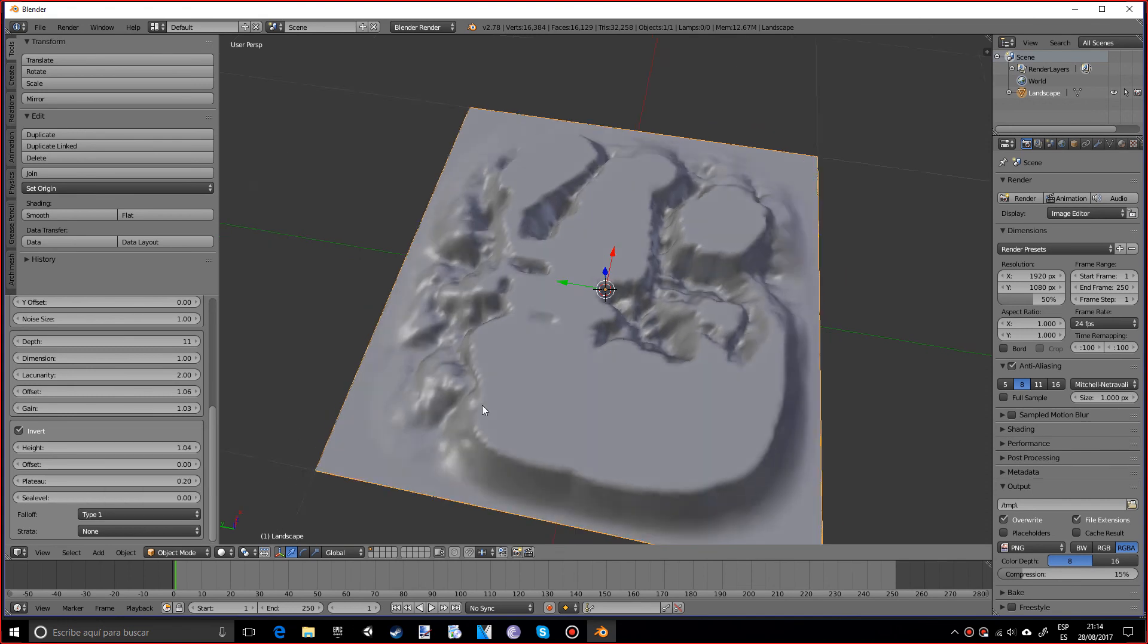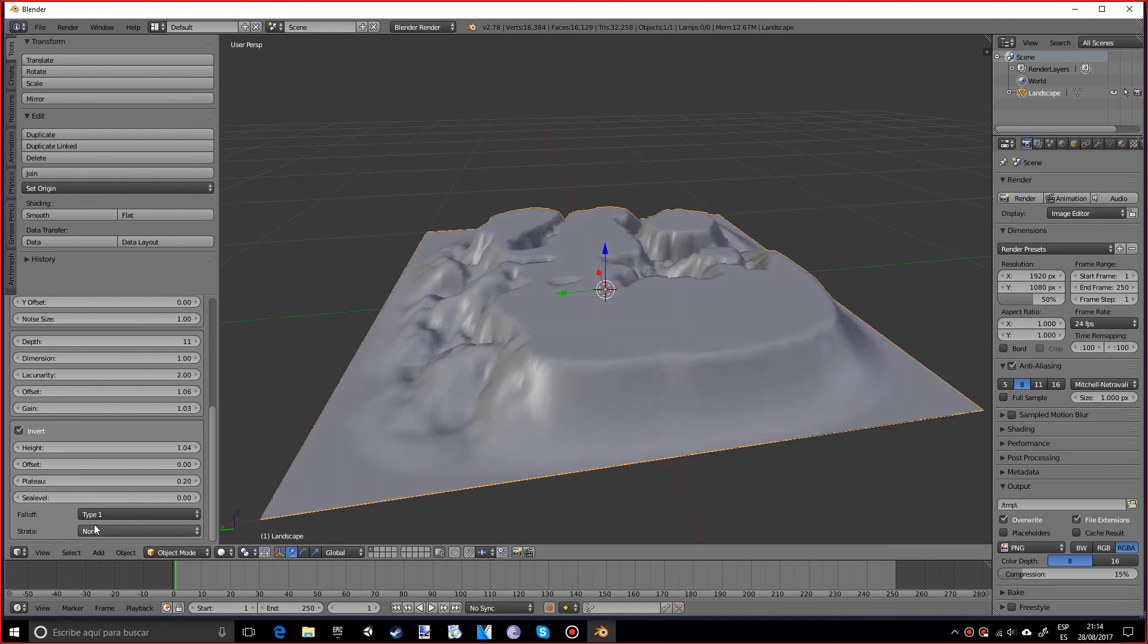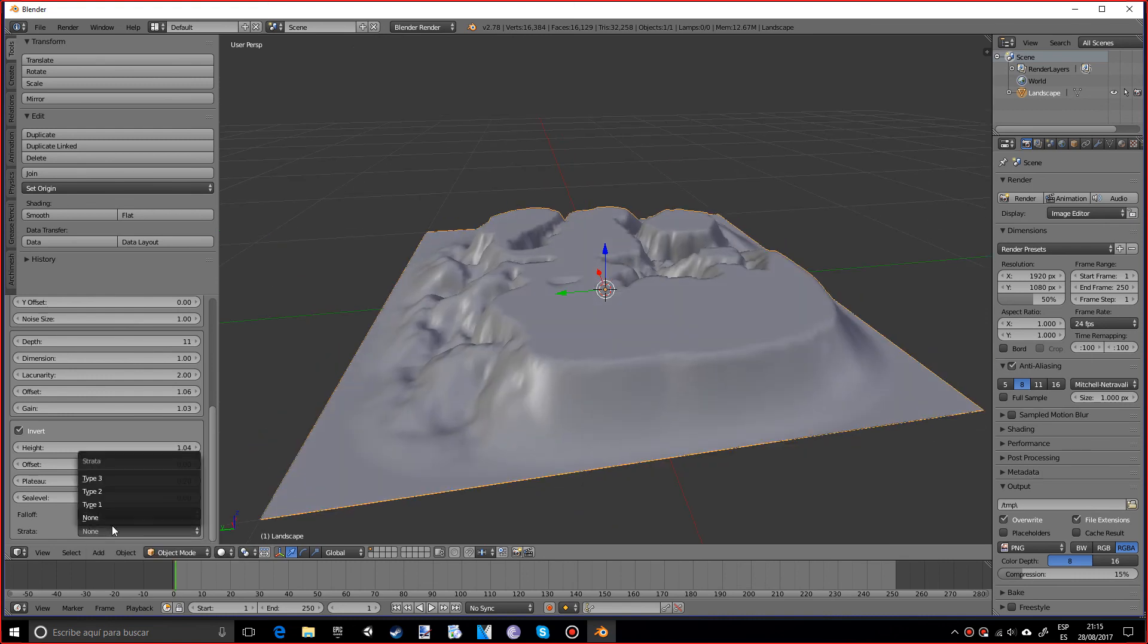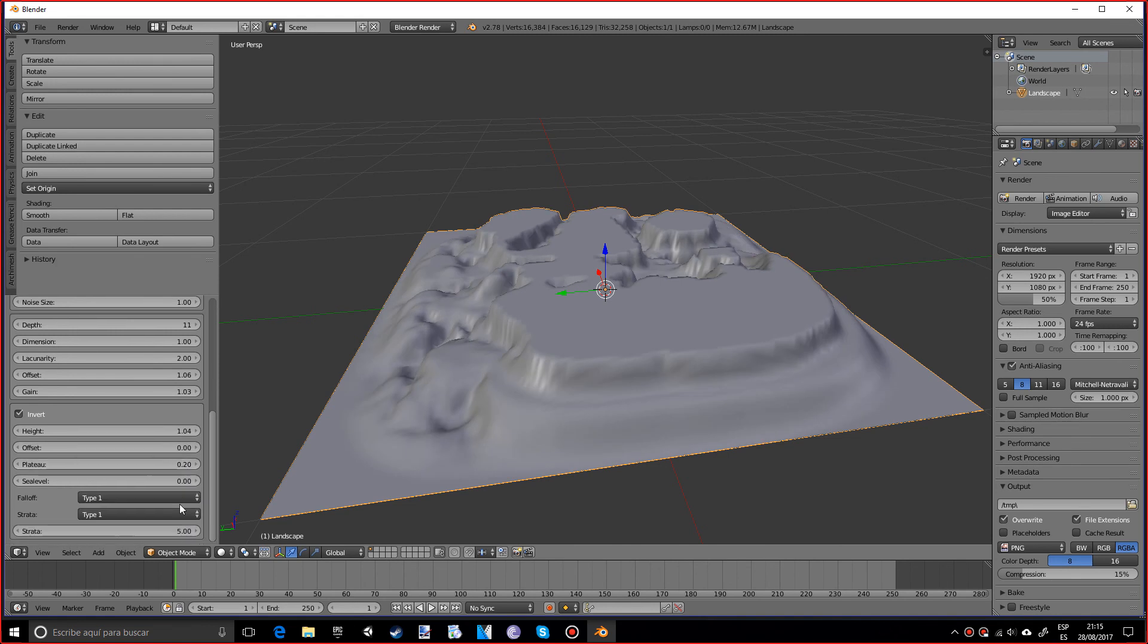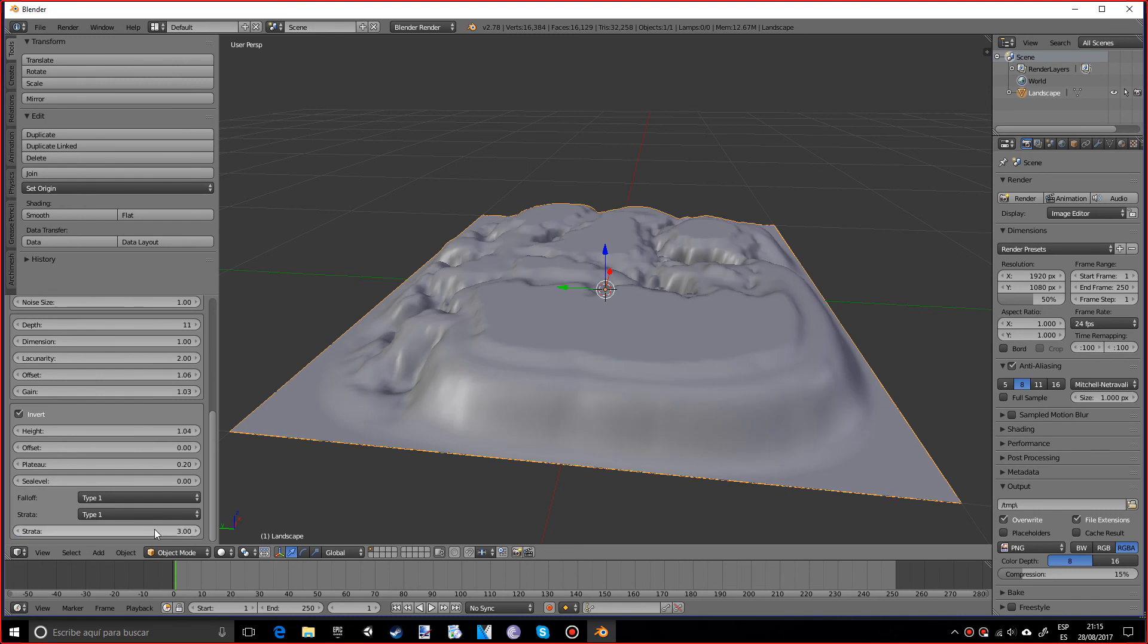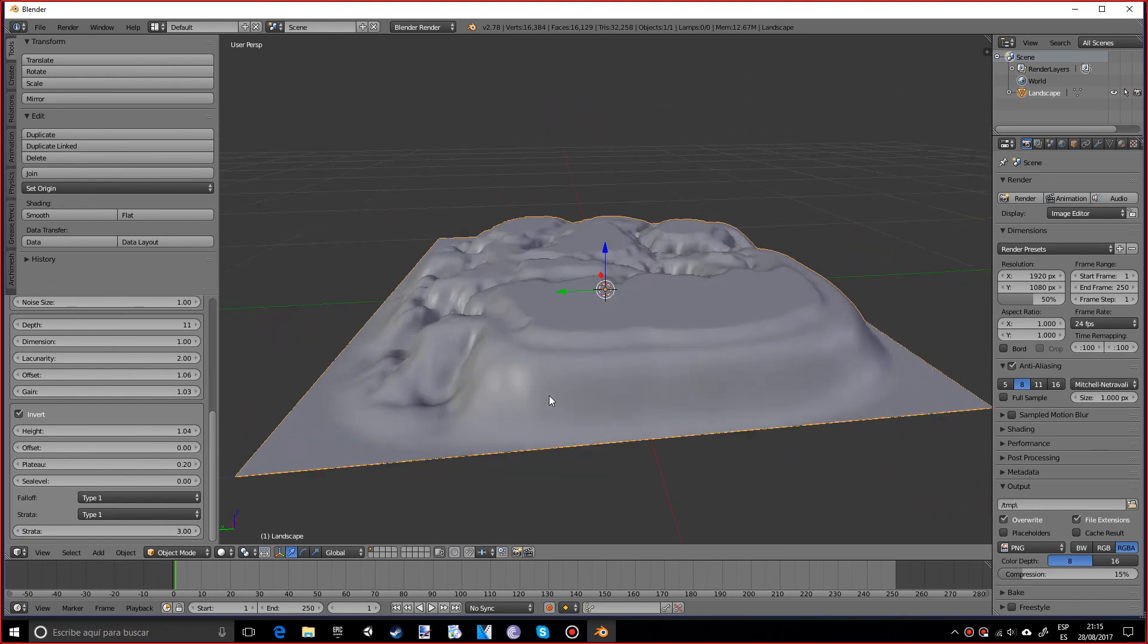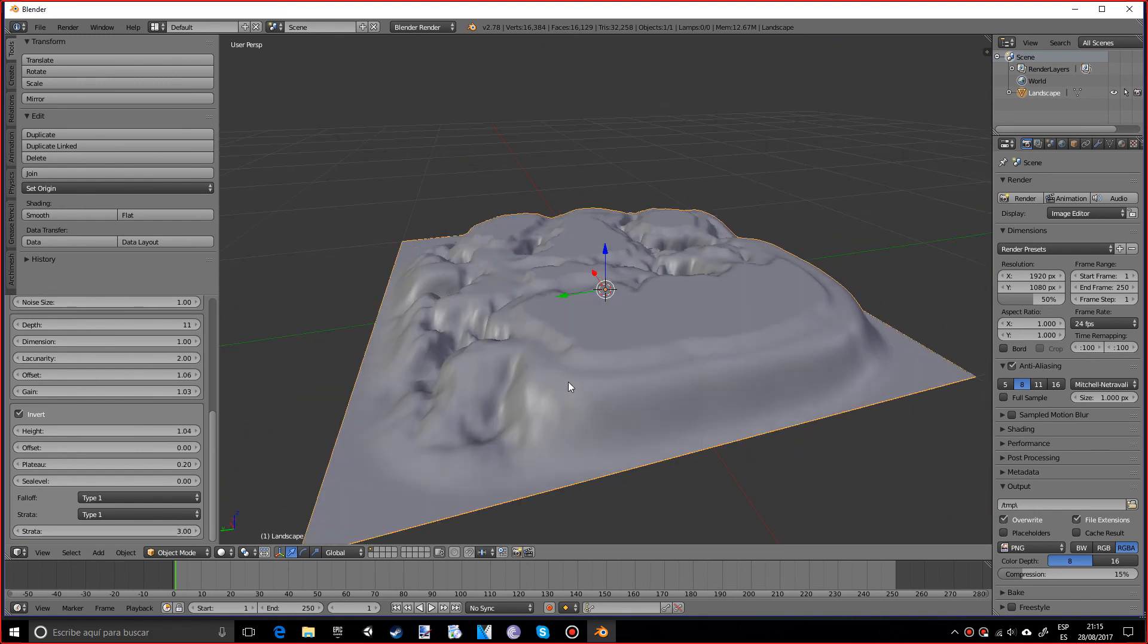I like Type 1 the best, actually. And you can also add strata, which are kind of like layers. So let's put Type 1 and let's make three levels. And as you can see, it looks pretty darn cool. And actually, if you play a lot with the strata, you might be able to make like a canyon scene, which is pretty cool.